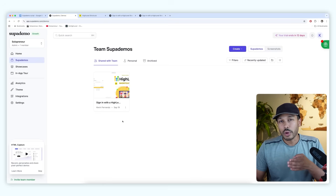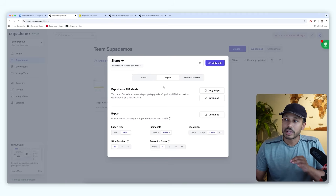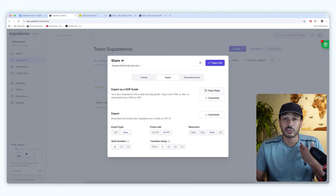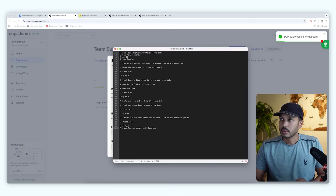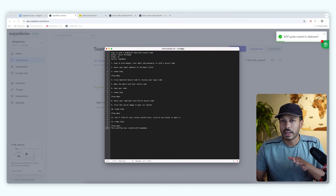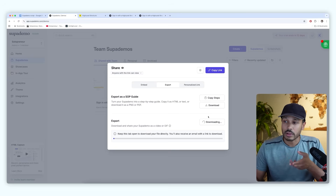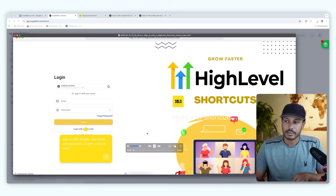That's not the only way you can share a Superdemo — they have a few more options. You can get plain text step-by-step instructions, copy steps as HTML, and there you go — just the raw steps. Or you can export a video with all the steps, and you can just watch it back.